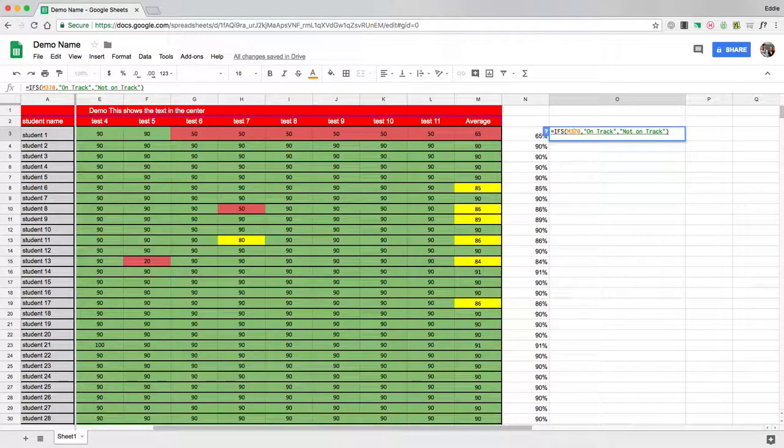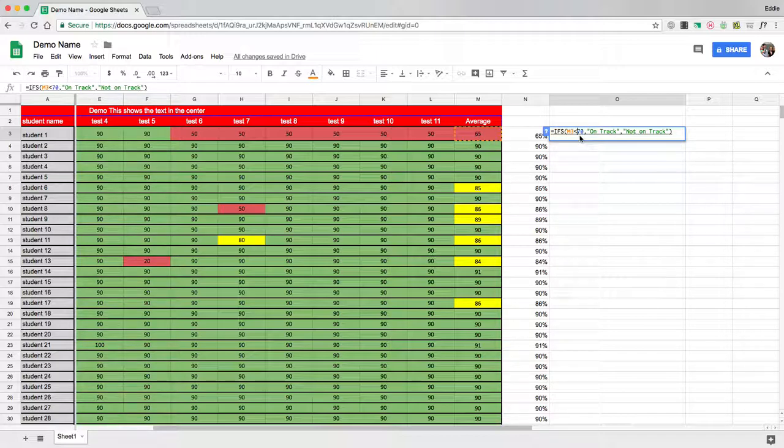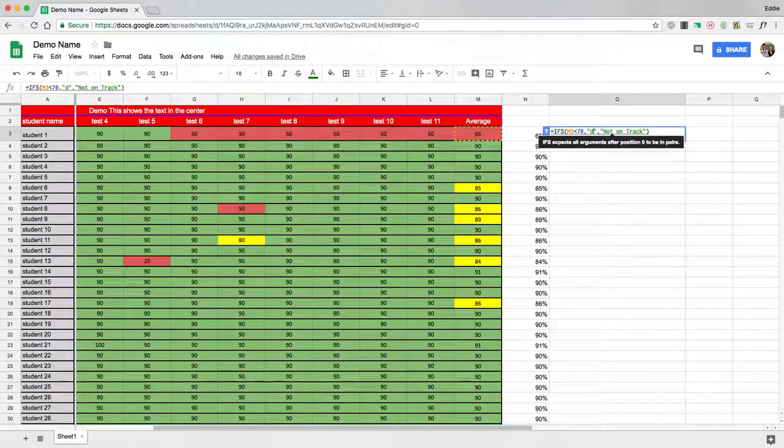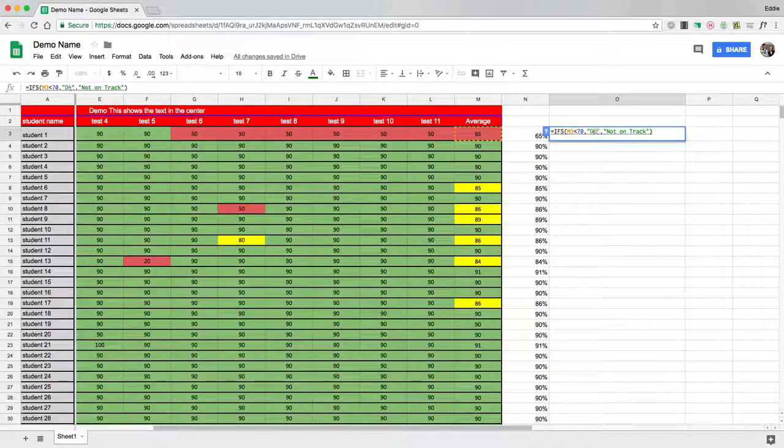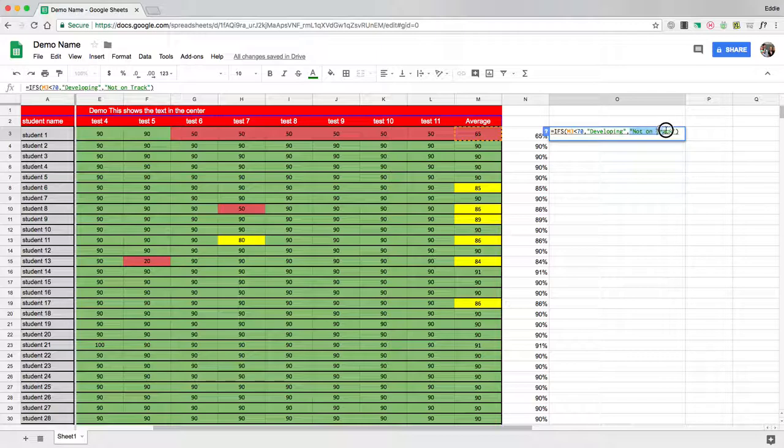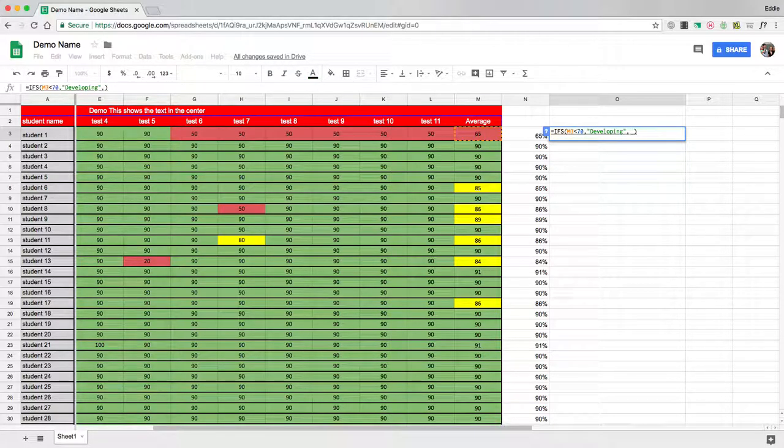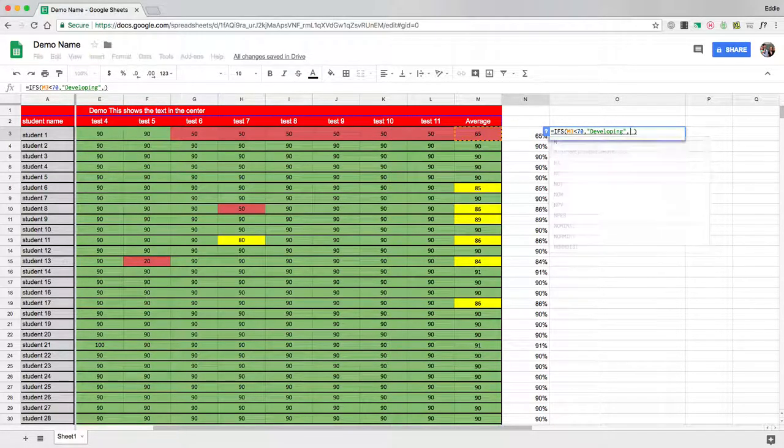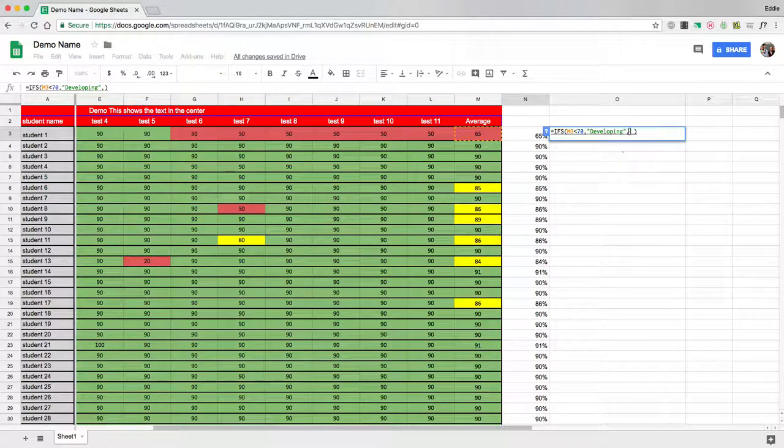So I've got IFS in the cell now, and let's go ahead and change some of my parameters. Let's say anything that is less than M3, anything that is less than 70, is developing. So we're going to put developing. And now, you separate what you're doing by a comma.